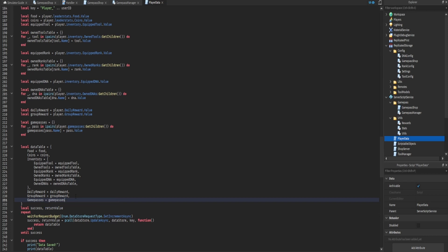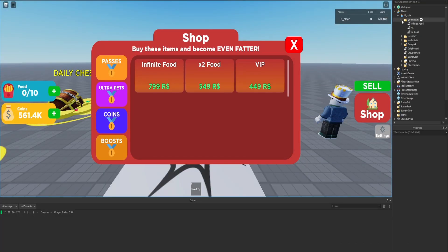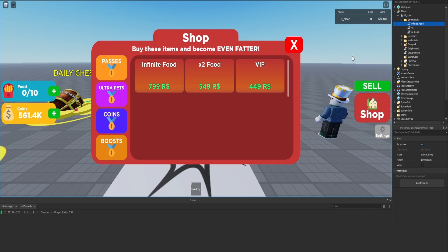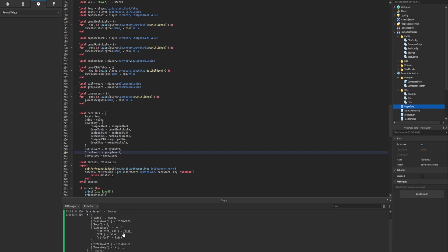We add the gamePasses table directly to the data table being saved. We start the game, confirm no errors, check the Players folder to see the BoolValues created, stop the game with no errors, and also verify the data table contains the gamePasses table with all the correct values.